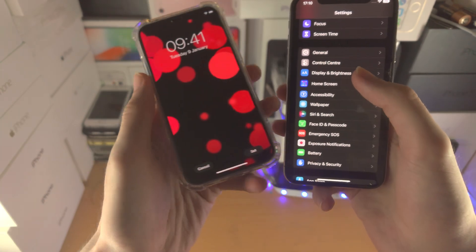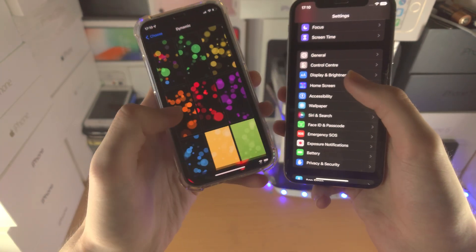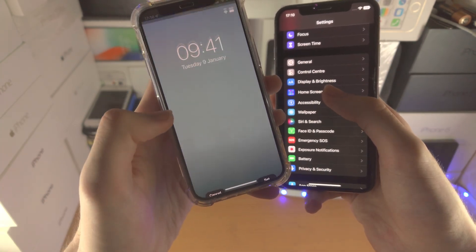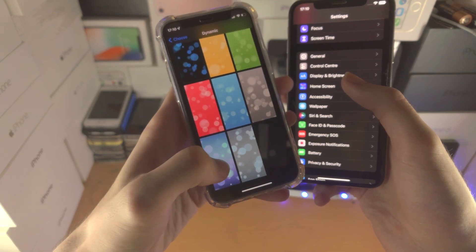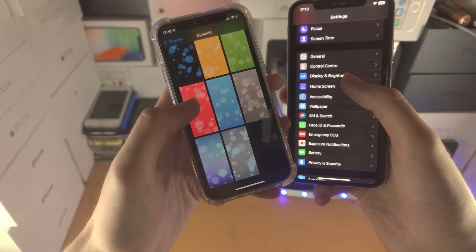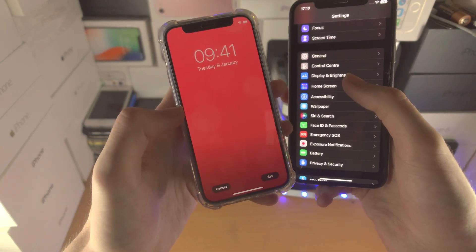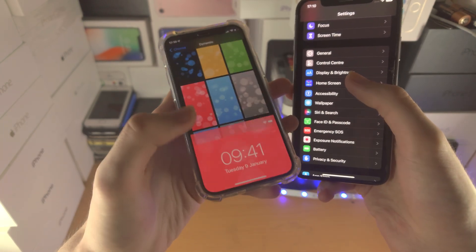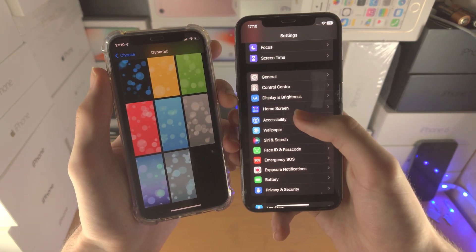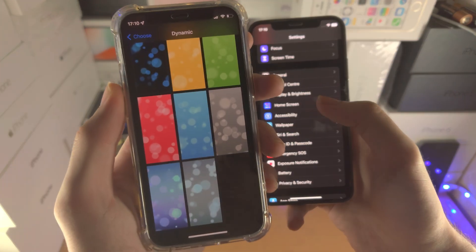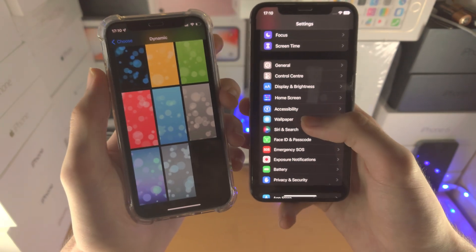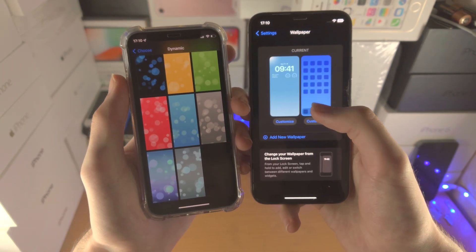On the older iPhones it was way cooler, honestly. I used to rock this one all the time back in the day — I think it was this one and the red one, depending on the day. That was back in the iPhone 5s era. But with iOS 16 they removed the dynamic wallpapers.